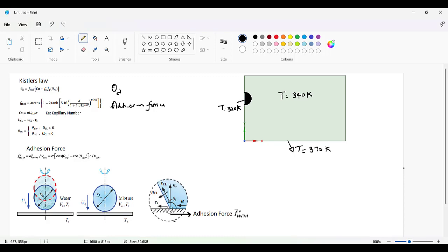Theta_D is the contact angle between the two phases as you can see here. This is a liquid phase and this is a gas phase. In the gas phase it may be air plus vapor or any other gas. That is the angle theta_D, and theta_D is given by Kisler as theta_D equals the Hoffman function F_H, which is called the Hoffman function.